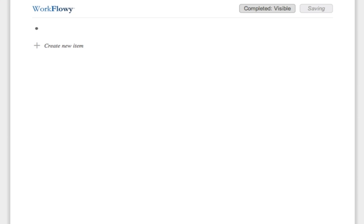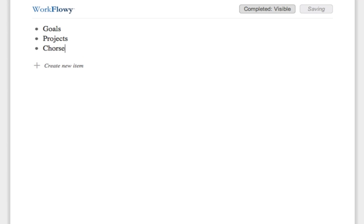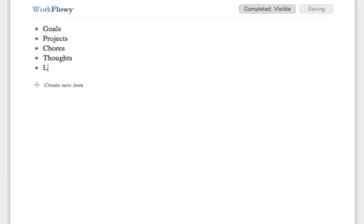When you first start, you'll just see a blank page. I suggest starting by creating five main lists: goals, projects, chores, thoughts, and links.